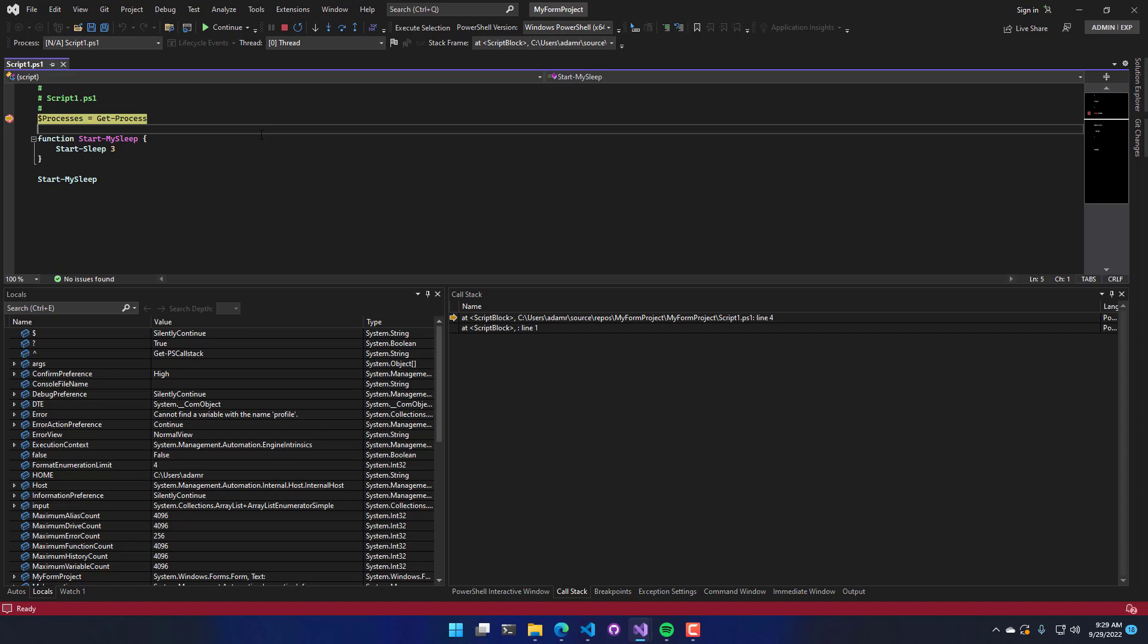So in this video, we looked at the various debugging features of PowerShell tools for Visual Studio.